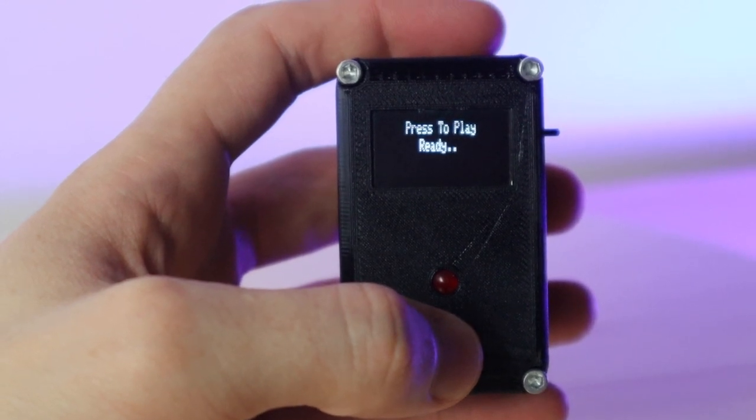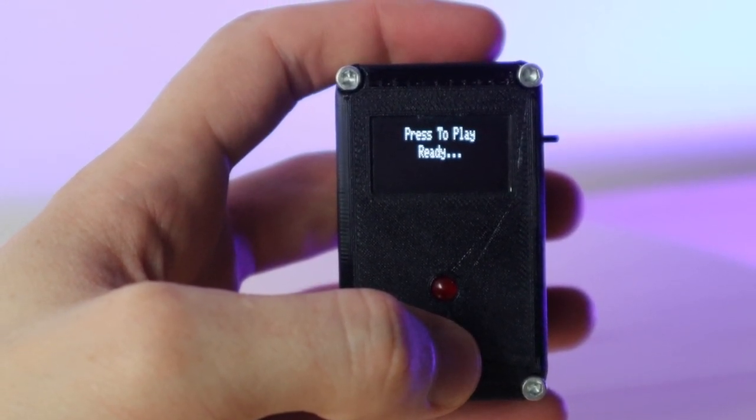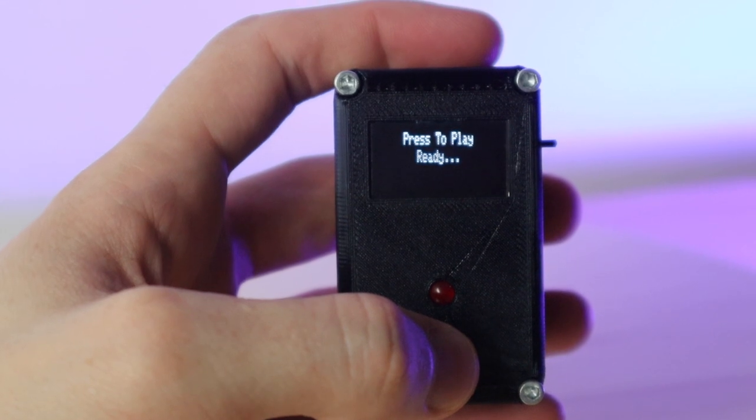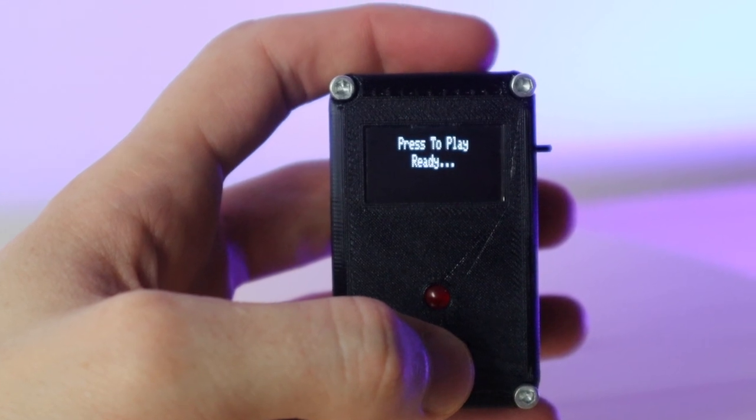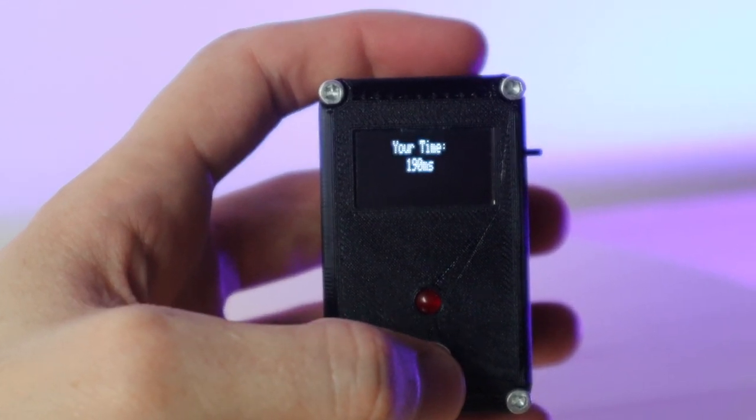The time it takes to turn the LED on is randomized to eliminate guessing, and the game disregards the input if you hold the button down before the LED comes on.